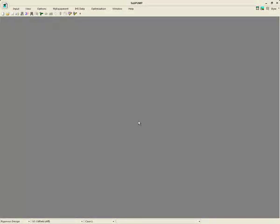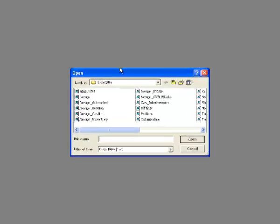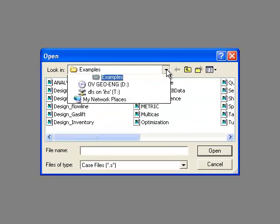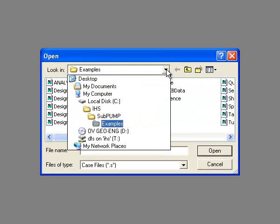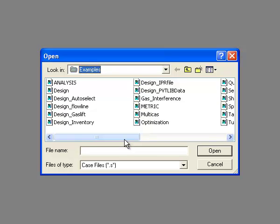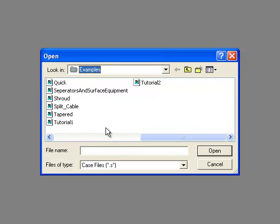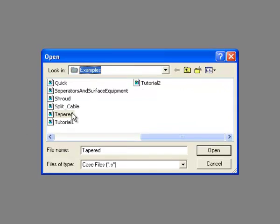In order to demonstrate this workflow, we will be using one of the example analyses provided with the program. First, click the open button on the top toolbar and then navigate to the directory where Subpump was installed. Double click on the file named tapered to open it.